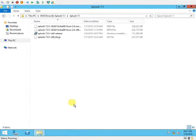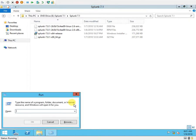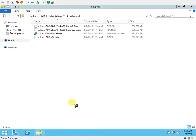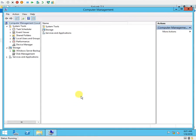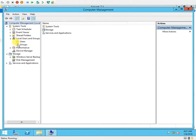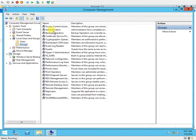We are going to configure the Splunk installation with a service account. For this I need to go to compmgmt.msc. On this I need to go to local users and groups, and in the groups I need to go into the administrator.